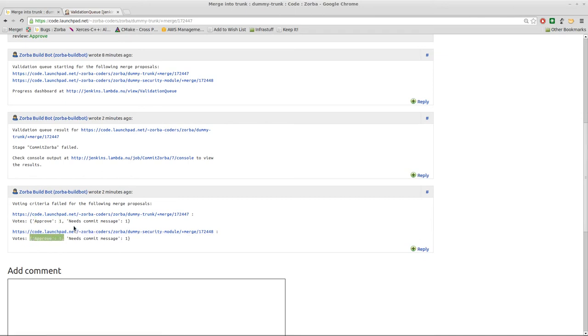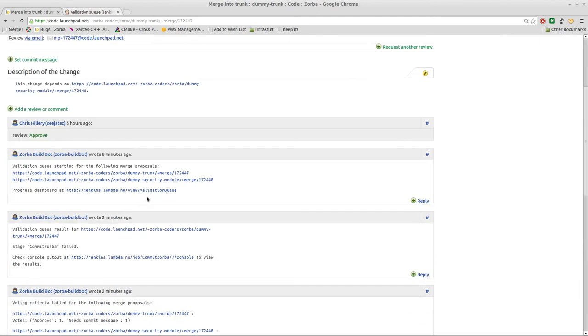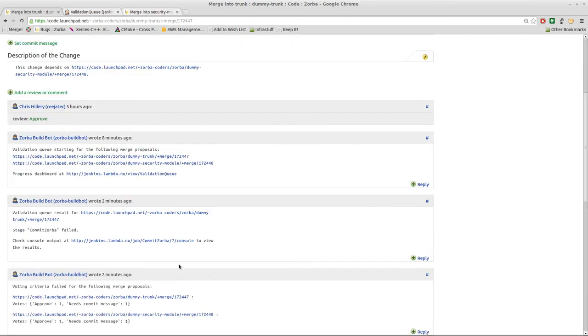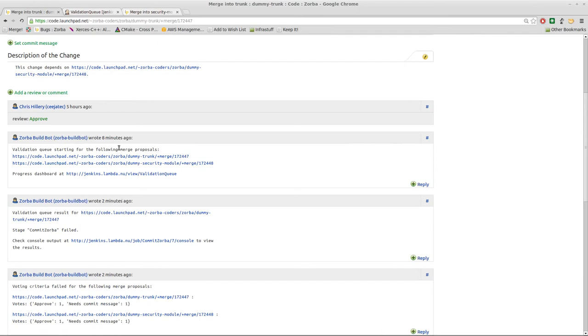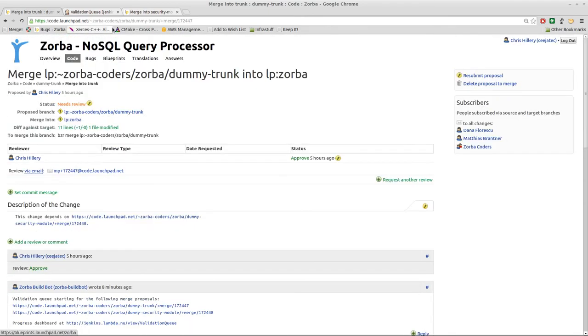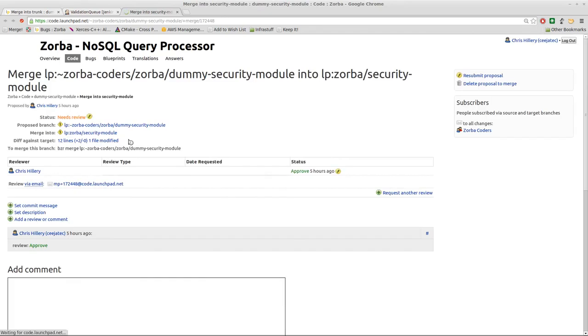In addition, we list this fake vote requirement here of needing a commit message because as you may have noticed, neither of our merge proposals had a commit message. In the case of a multi-merge proposal merge, only the primary merge proposal, the one that was initially submitted to the validation queue, will have any notes placed on it. If we go over and look at the secondary merge proposal, we will see that the validation queue has said nothing. And the reason for this is to keep the amount of email spam to a minimum.